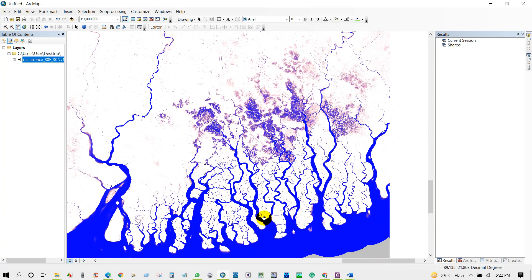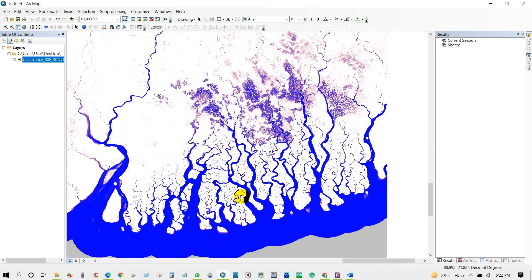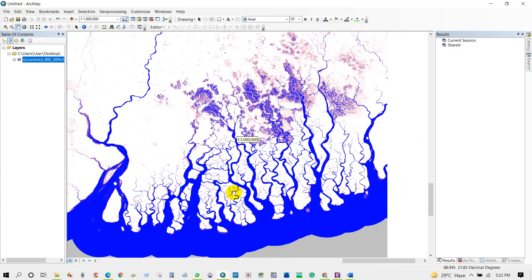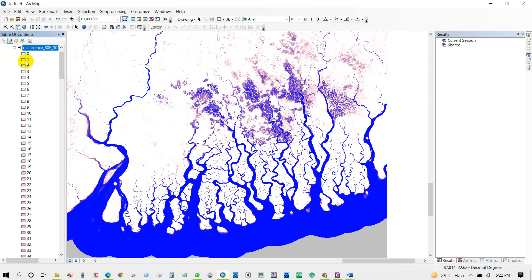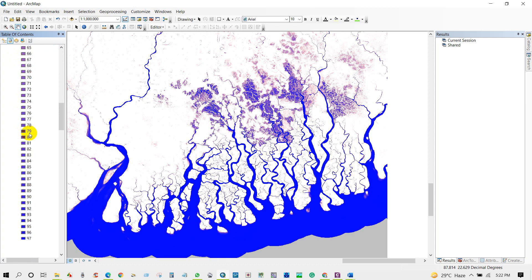This data I just downloaded from this website, the surface water occurrence data.